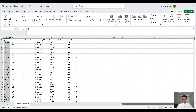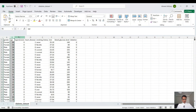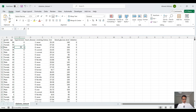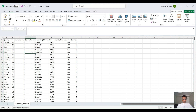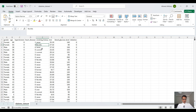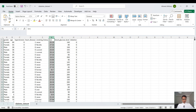This is our dataset. We have the gender, the age, and hypertension — if the person has hypertension it's going to be one, if not zero. Similarly, heart disease: if the person has a heart disease it's one, if not zero. Smoking history: never a smoker, no information, current smoker, or a former smoker. We also have the body mass index, which is basically the height of the person compared to the weight of the person.